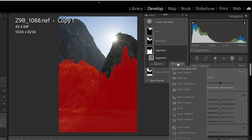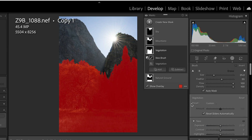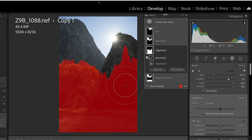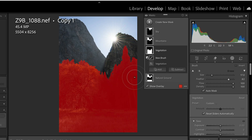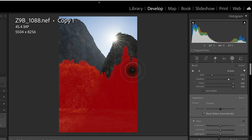Going to the Vegetation mask, we can see it did a pretty decent job masking all the vegetation, but it's more than we want — I'm most interested in the orange tree here. So we're going to do some subtracting. We'll go to Subtract, use our brush with flow and density at 100% and a soft feather, and just take off Auto Mask and start removing the parts of the mask we don't need right now.